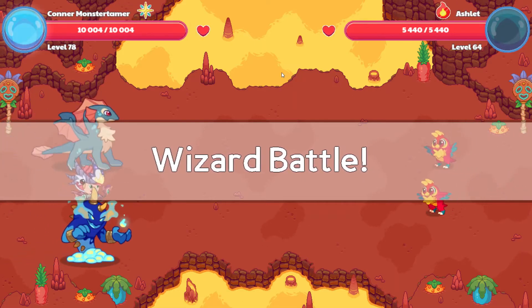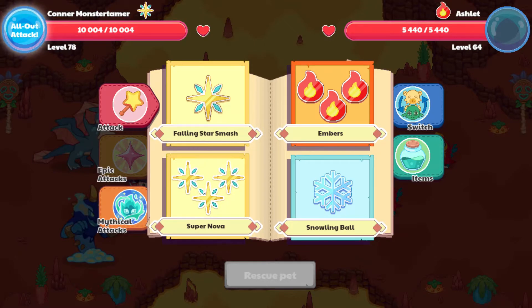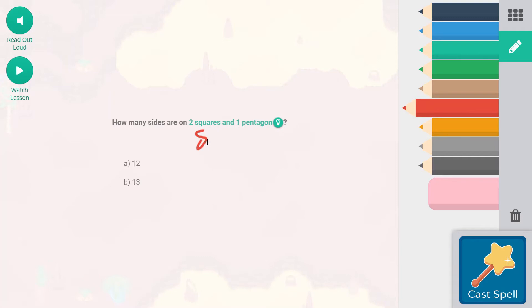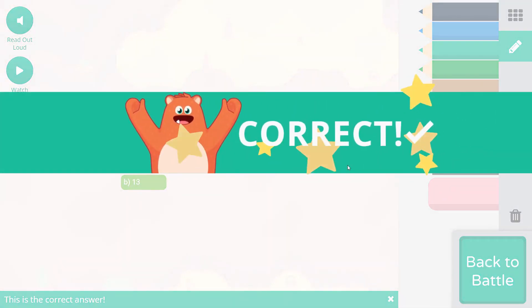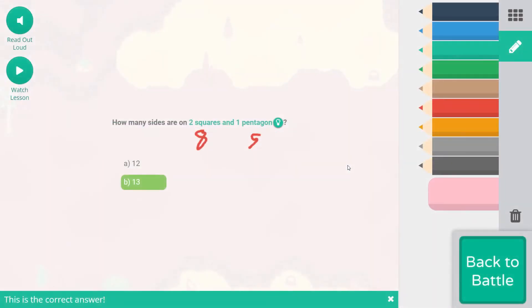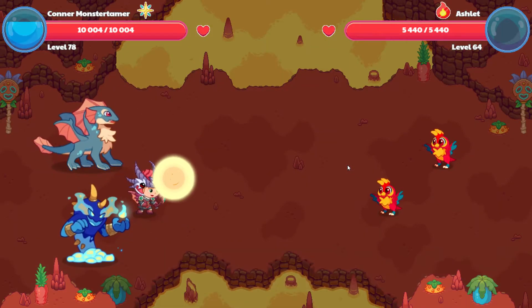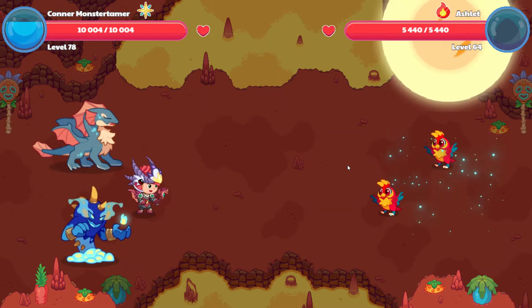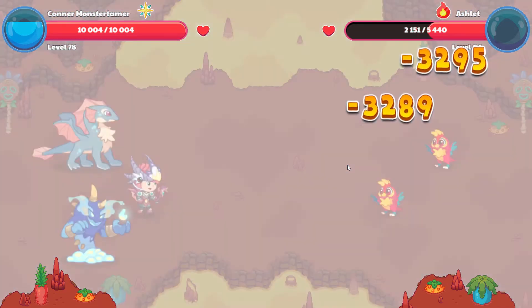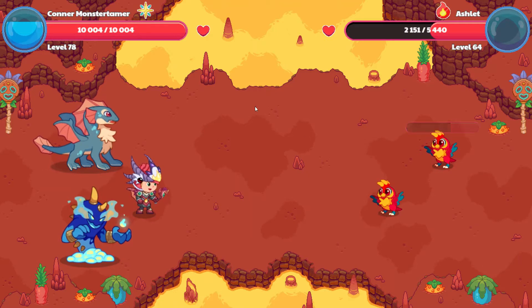We have two Ashlets, we have all of our mana, so that is great. Let's start out with Supernova. How many sides are on two squares and one pentagon? Well, a square has four sides, it's a quadrilateral, so two squares are going to have eight sides. A pentagon has five, so eight plus five, that is going to be 13. All right, cast that spell.